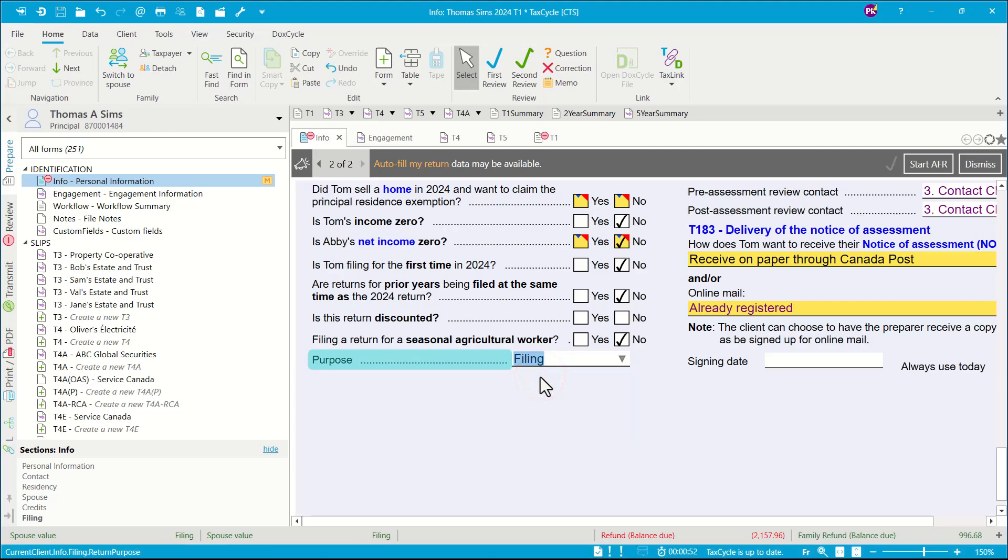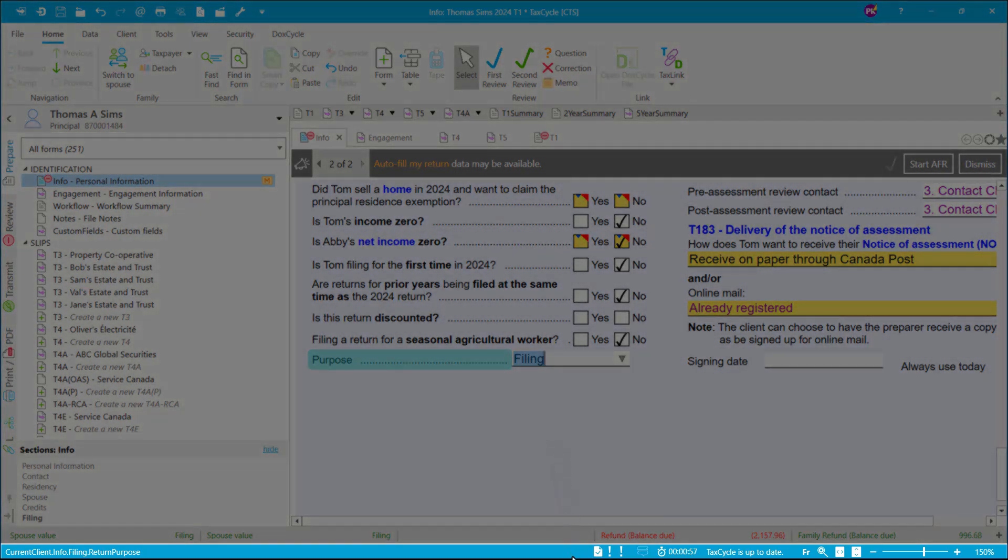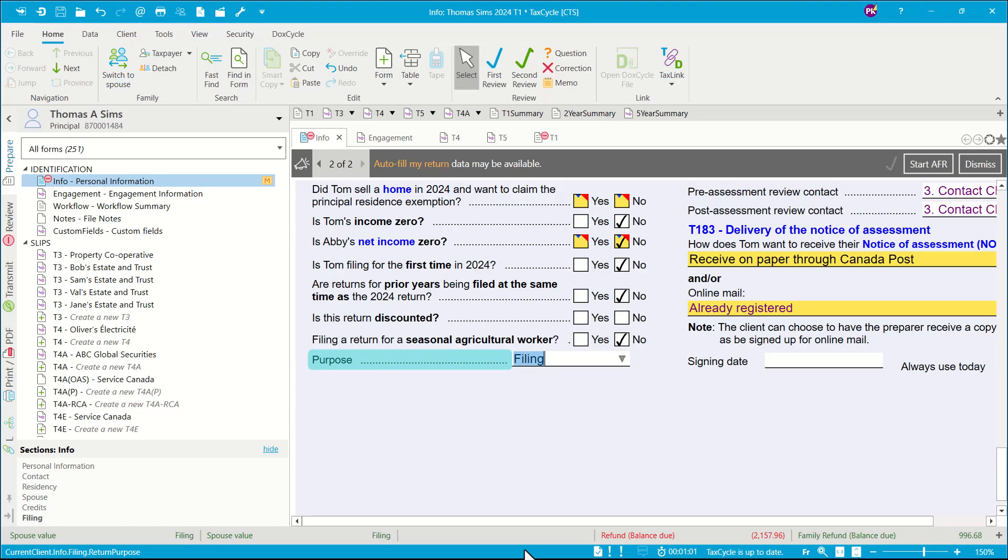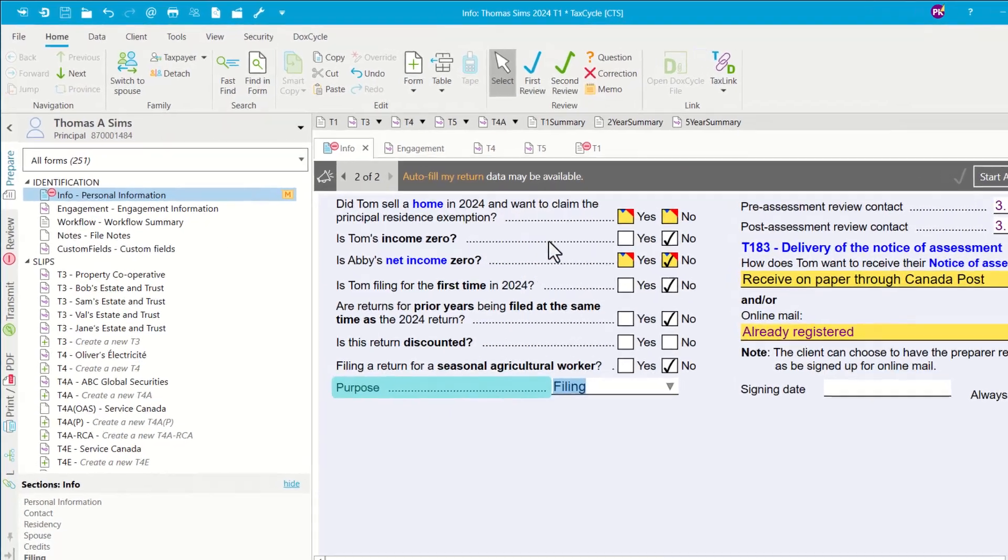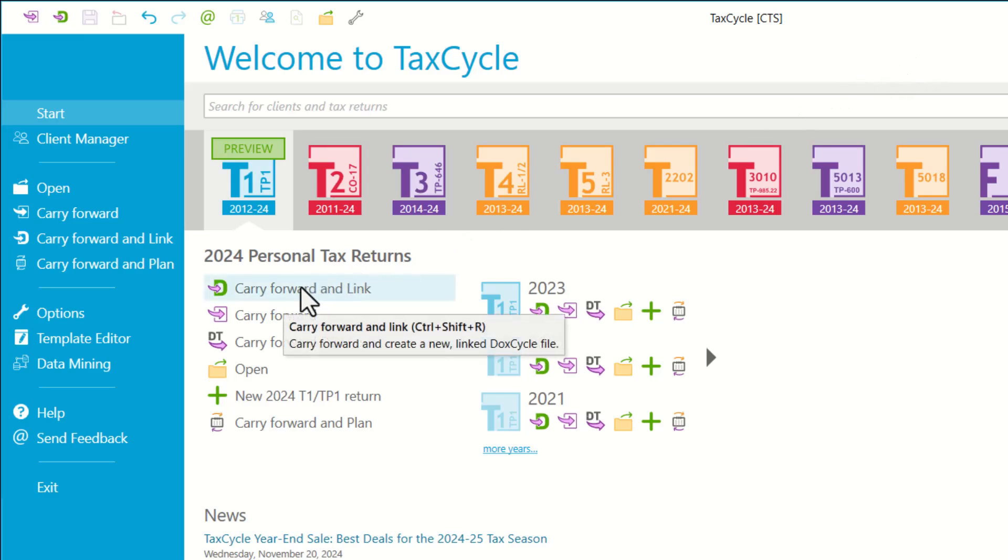As soon as you do that, you will be able to see the bar at the bottom change from orange to blue, indicating that this return is now going to be used as filing. If you are using DarkCycle, you can choose Carry Forward and Link to create linked files between TaxCycle and DarkCycle in one step, allowing you to add source documents right away.